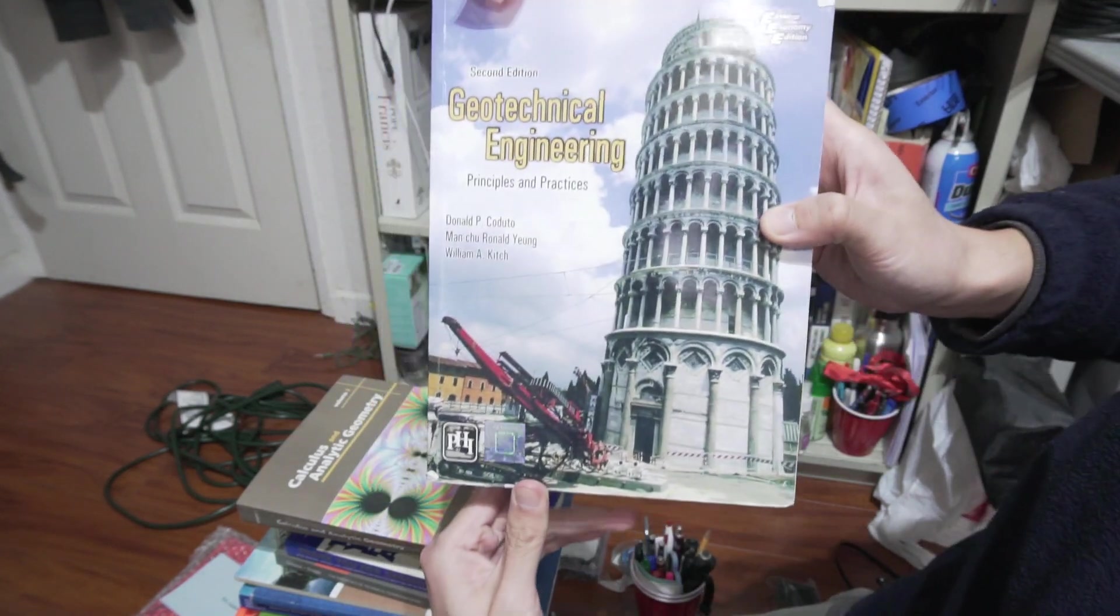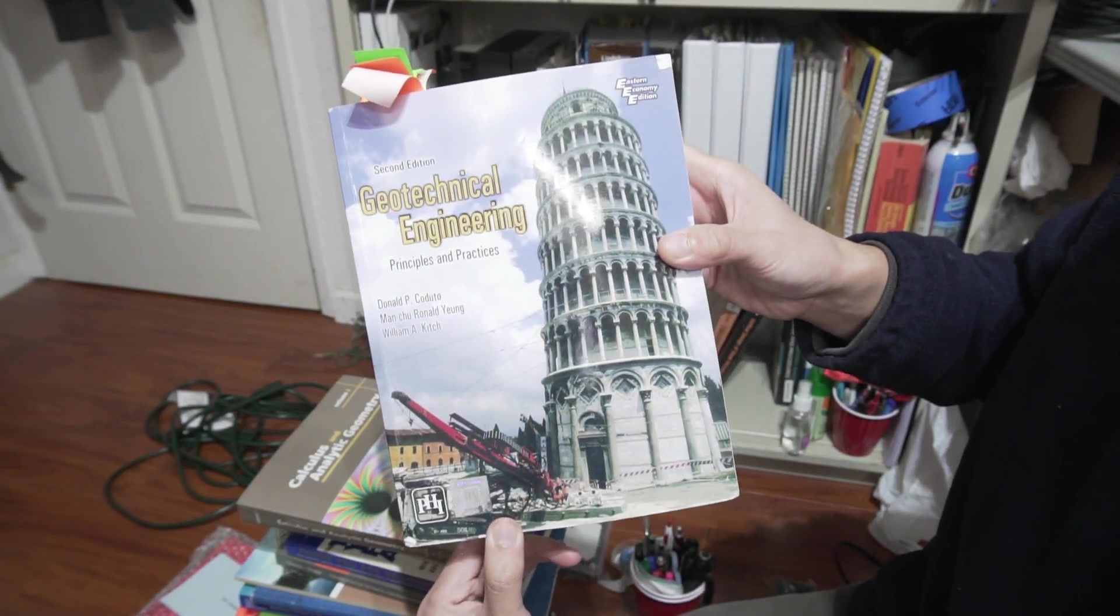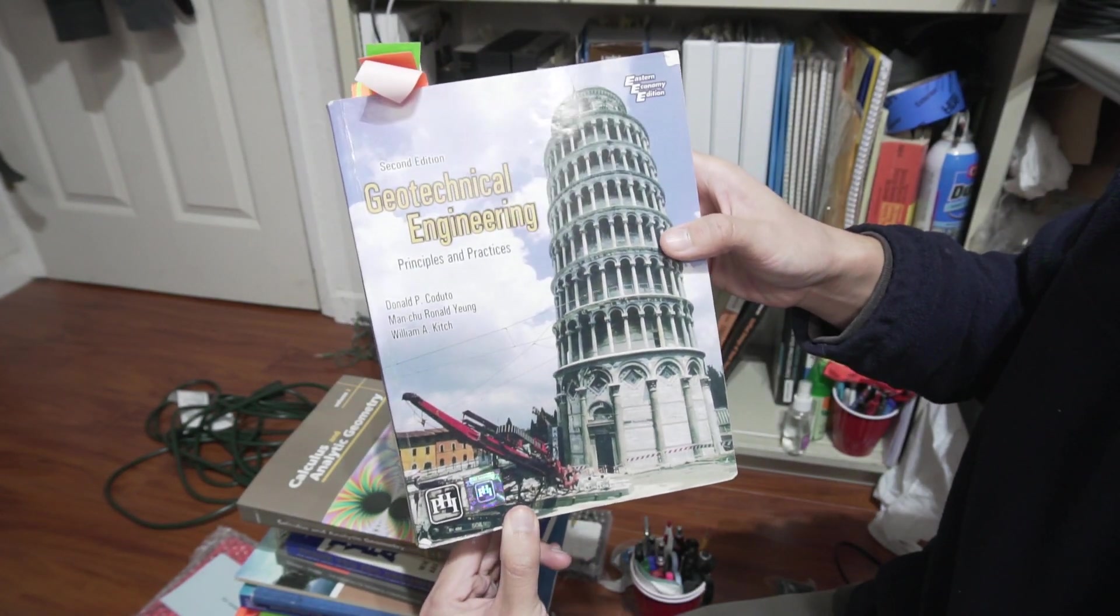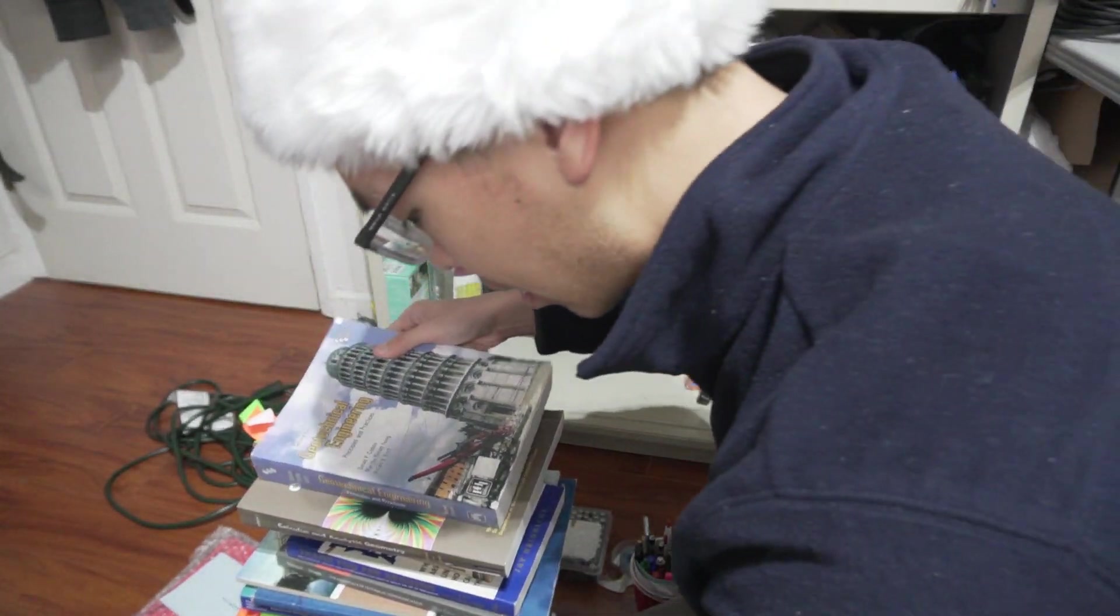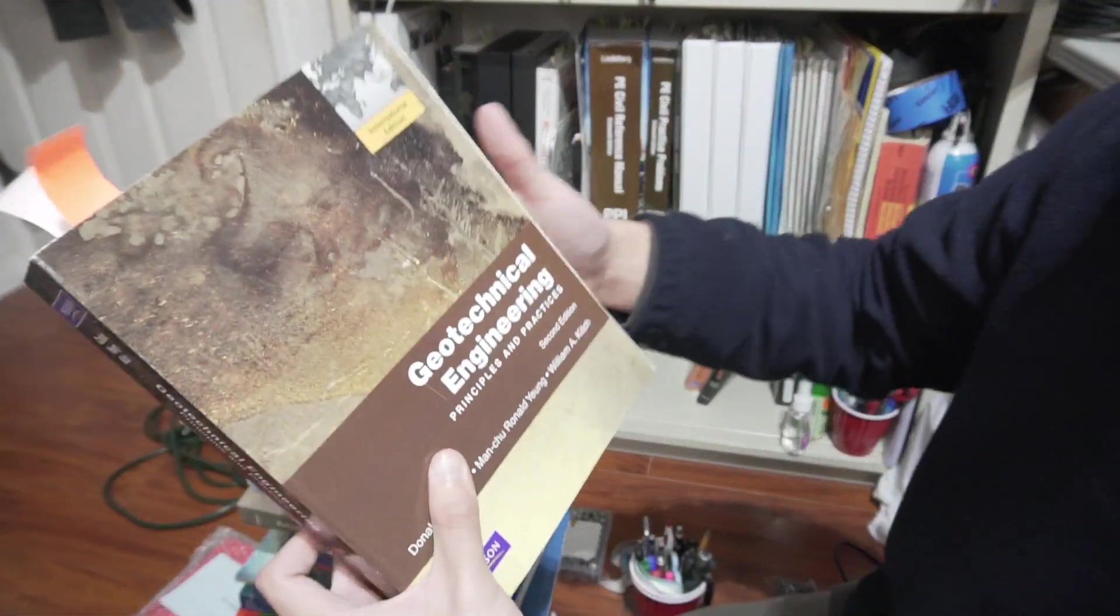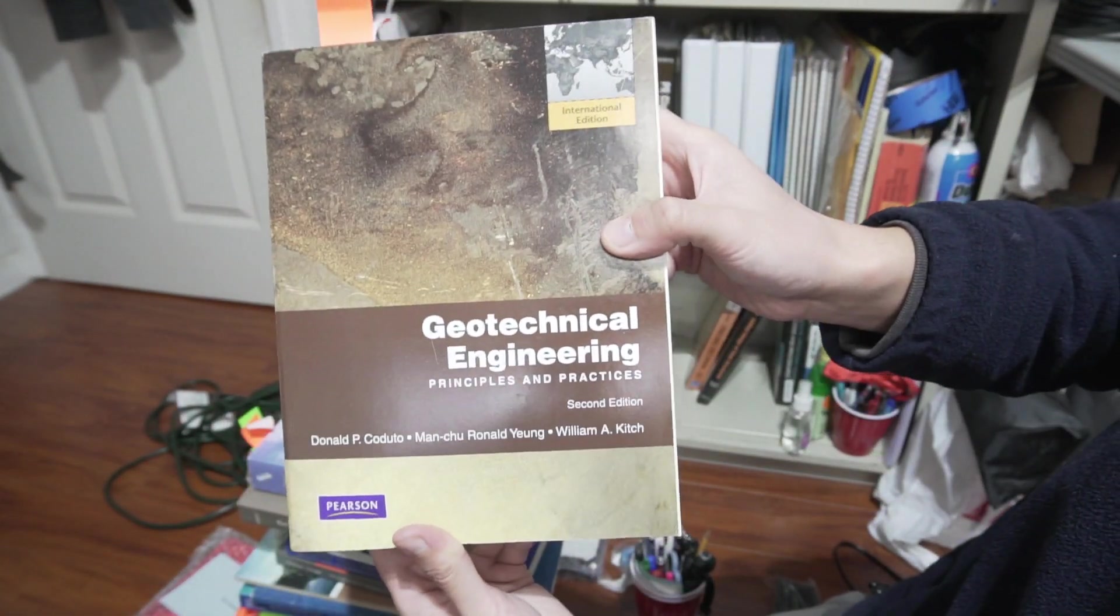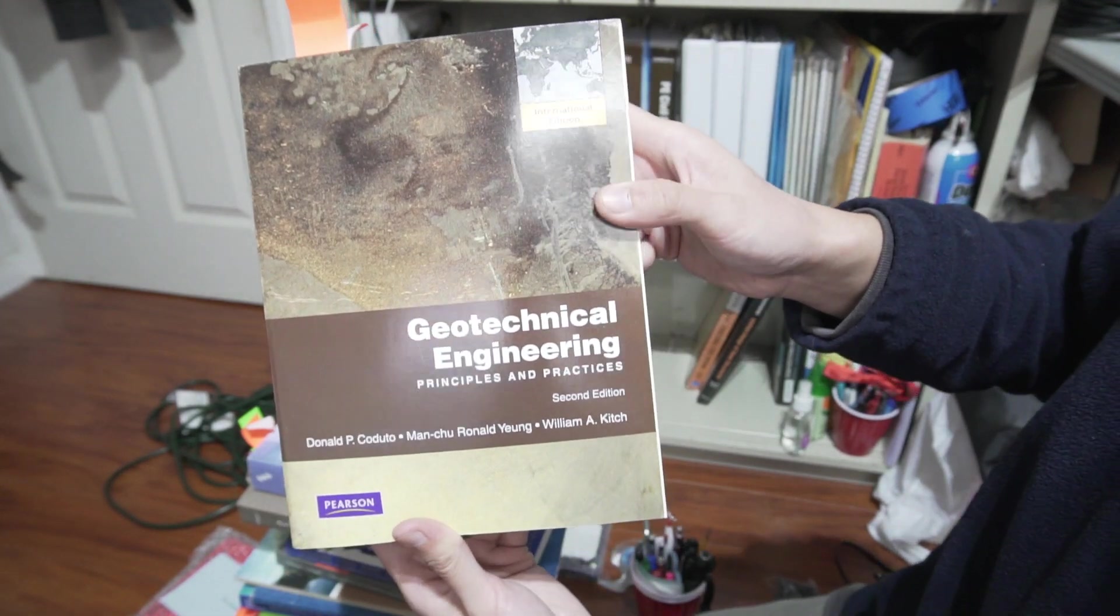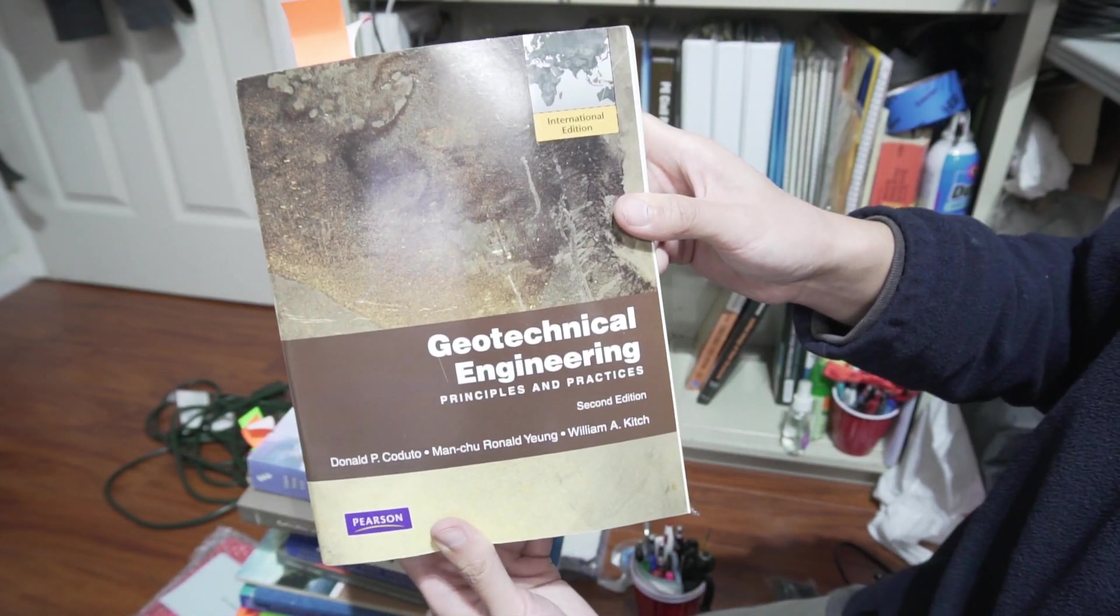Geotechnical Engineering. This is our soils mechanics class. Difficult class. And here's the same textbook, except they use the international system. International edition.